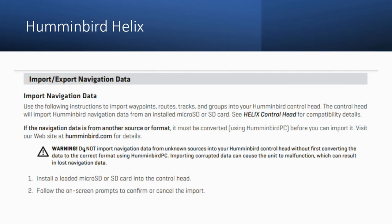Let's move over and talk about the Hummingbird Helix units because they're a little bit different — and actually they're really, really easy. You're going to take the card, find an open slot, put it in. Once you do that, it's going to prompt you. First it'll ask if you want to encrypt the card, say yes or no. Then it'll ask if you want to import all the waypoints — say yes, and they'll be imported successfully. Once you import these waypoints in, you can take that card out. It's a one-time import — you can delete them and re-import anytime you want as long as you have the SD card.